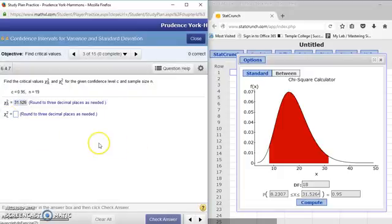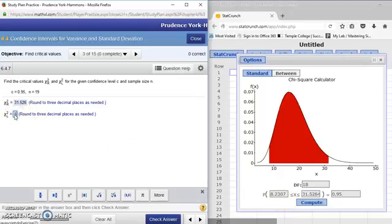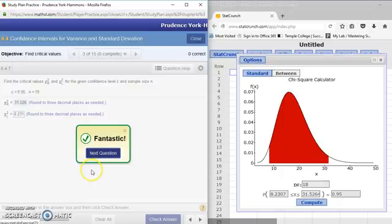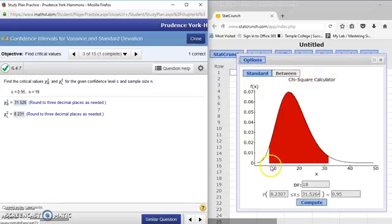Then it wants the left-hand boundary also rounded to three decimal places. That would be 8.231, because the 7 beside the zero rounds it up. We'll check our answer and we've completed this problem. To find critical values for confidence level c, we go to the chi-square calculator and it gives us the left and right boundaries — these are your critical values of chi-squared.